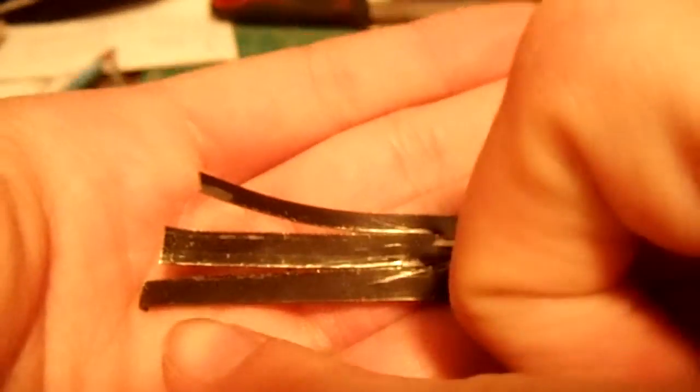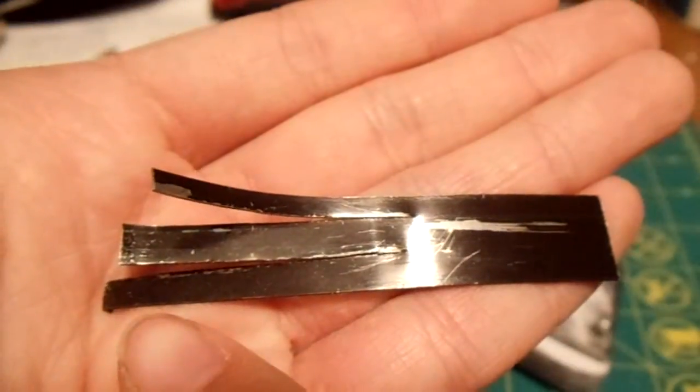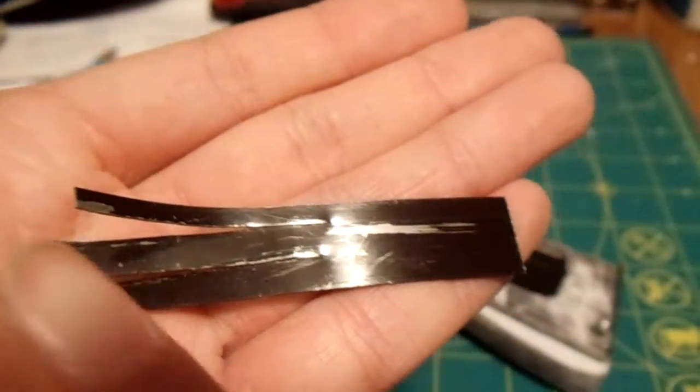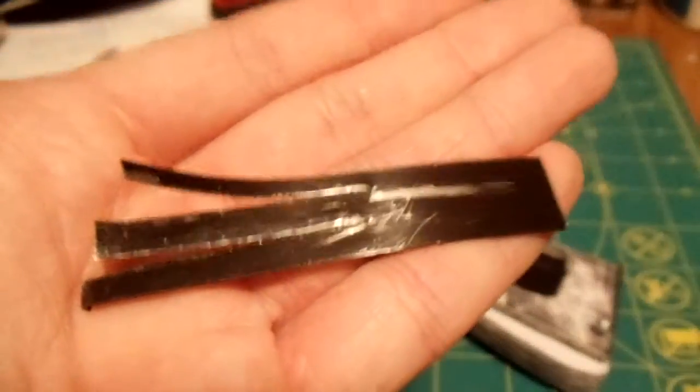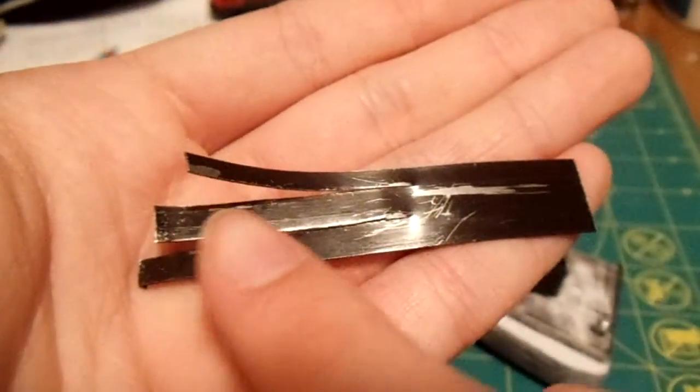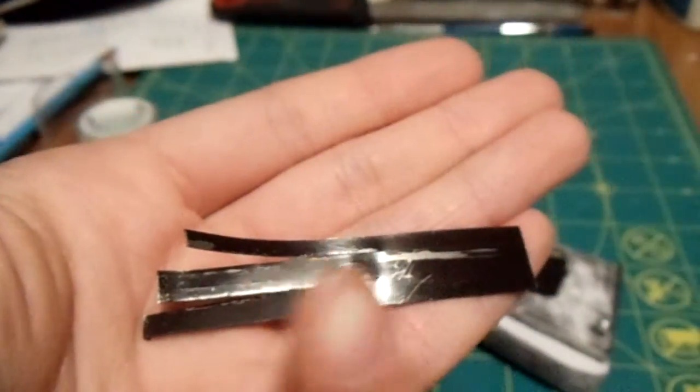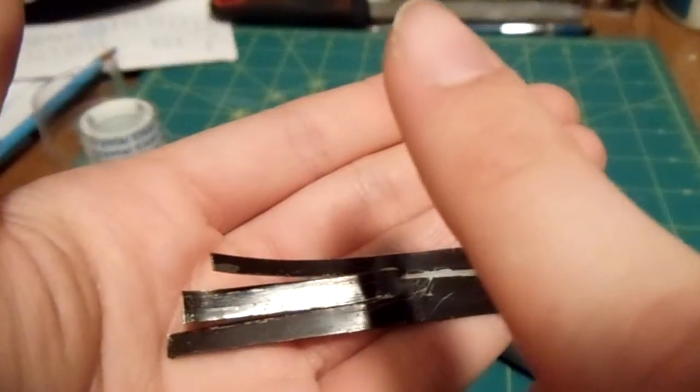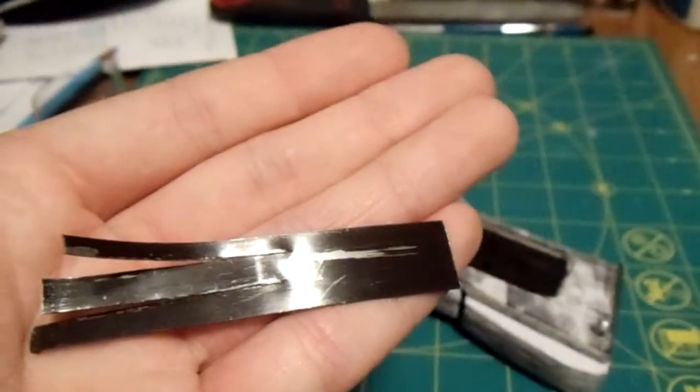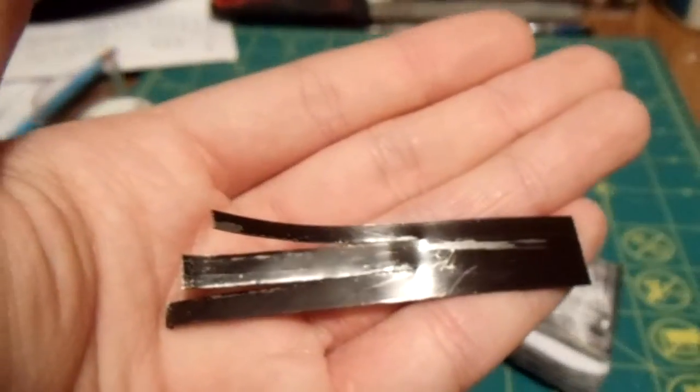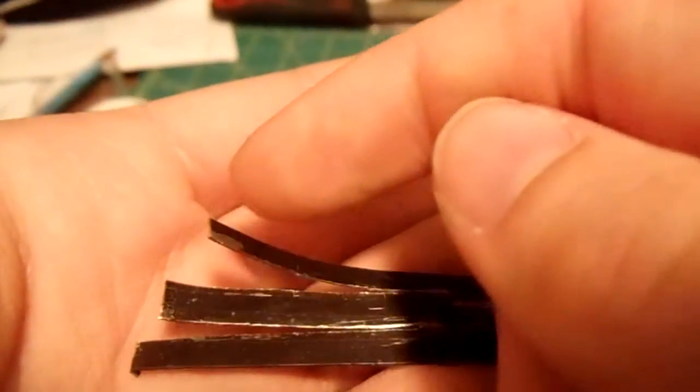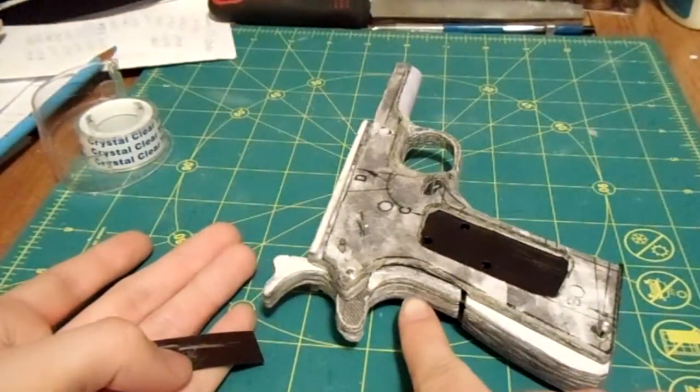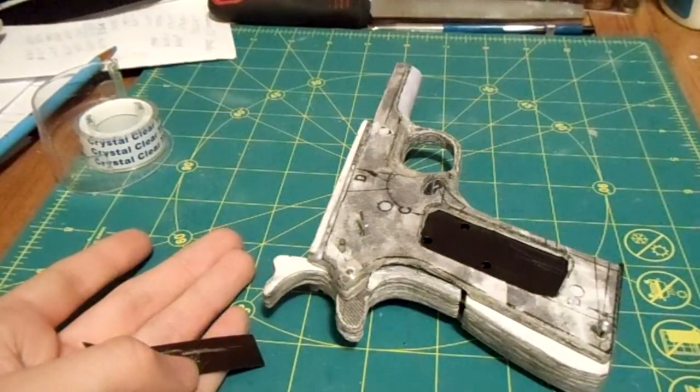But there's three parts of the spring and what each of those parts do is this first one right here pushes against the sear which allows it to lock into place on the hammer and I'll show you in a minute. And the middle one is to push up and in on the disconnector to move it up and over. And then the last one over here is for the grip safety right here to get some spring to go outward and reset itself.